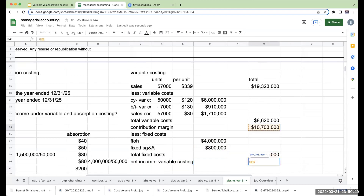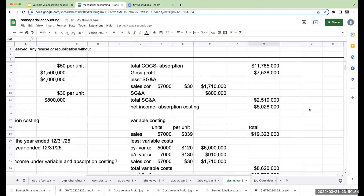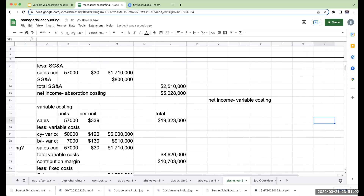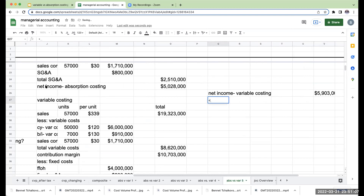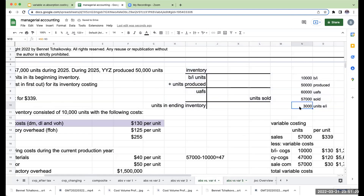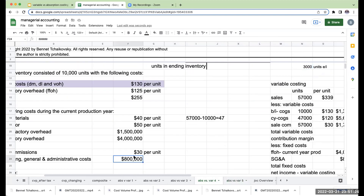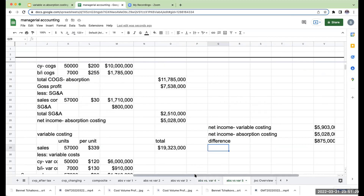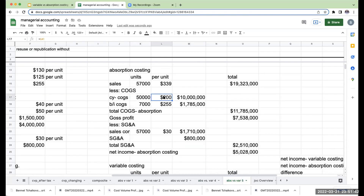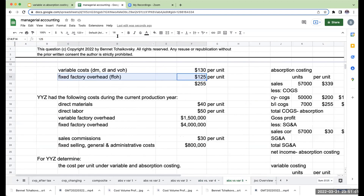Comparing the two: net income under variable costing is $5,903,000 and under absorption costing is $5,028,000 — a difference of $875,000. Unlike the last FIFO example where ending inventory caused the difference, here the $4,000,000 fixed factory overhead is fully expensed under both methods since we sold everything produced in the current year. So the difference must relate to the beginning fixed factory overhead.